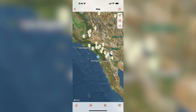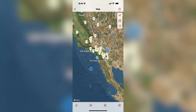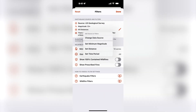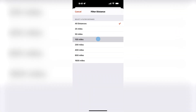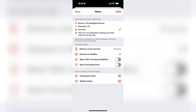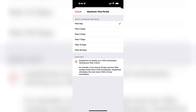Next I will make some adjustments to my filter settings. I want to see only earthquakes that are close to my location but for a longer time frame. I will set the distance to within 100 miles of my location and I will extend the time period to 14 days.